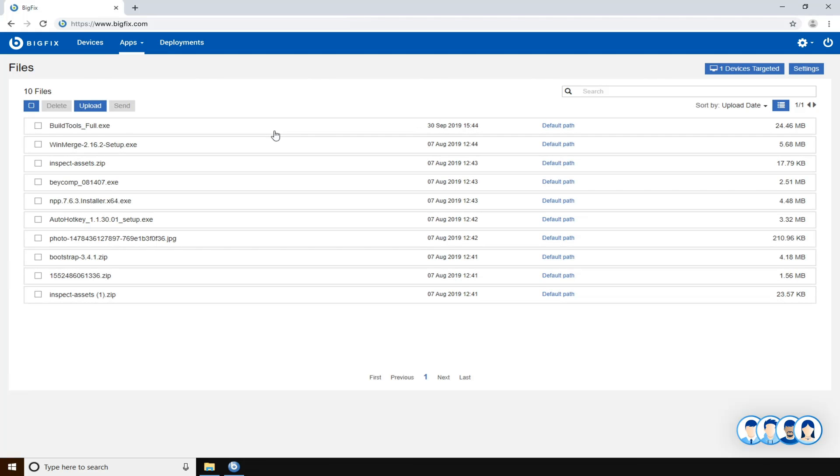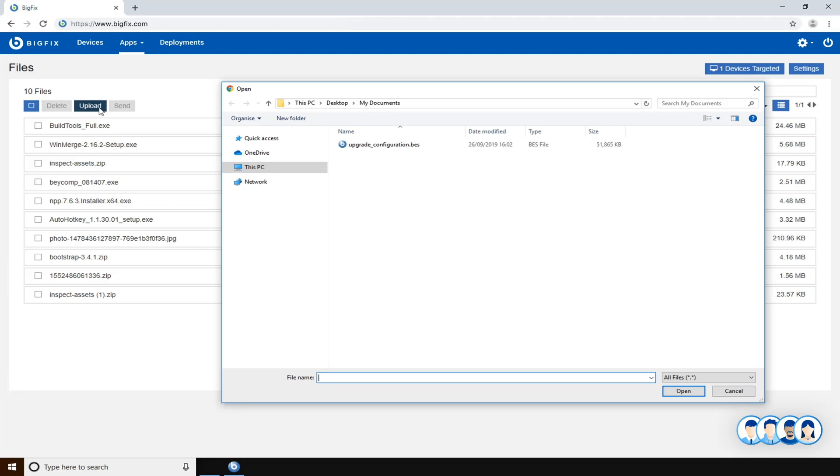Now the web UI shows you the list of previously uploaded files, and with the upload button you can upload a new file.